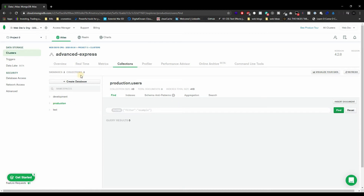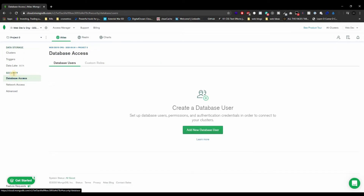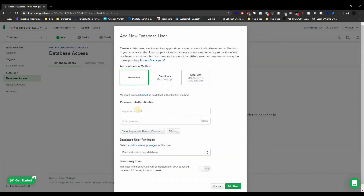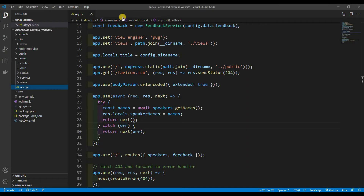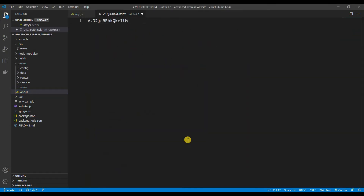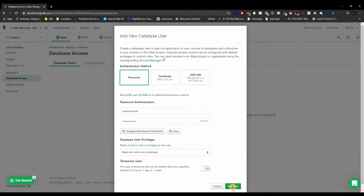Now that we have that, let's create an actual user so we can log in to our database. To do that, go to Database Access under Security and add a new one. We're going to use the password authentication method. I'll name the user 'advanced-user' and auto-generate a secure password — copy that and paste it somewhere so we don't forget.